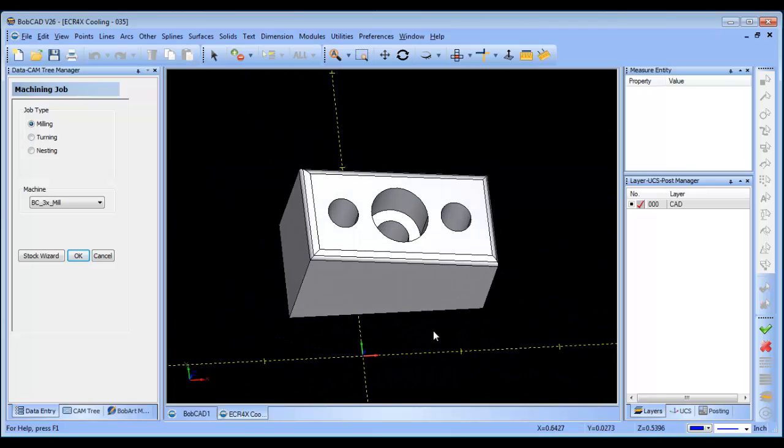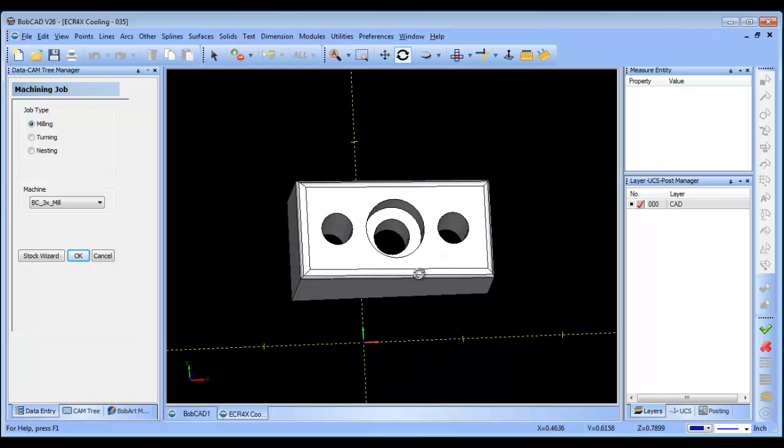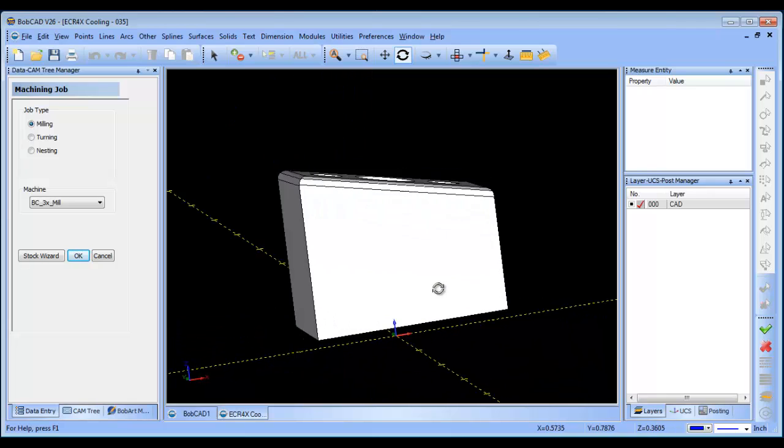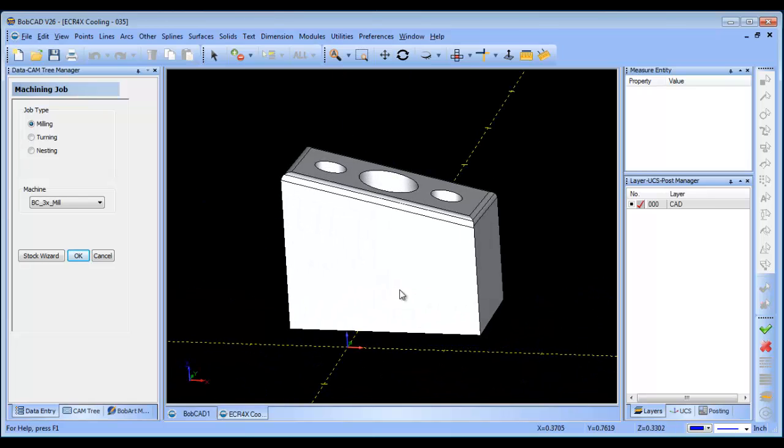So the OD of the part has already been profiled down from what I understand and the holes already put into it, that was easy enough for the user to do, but they weren't sure how to get this angled surface here.